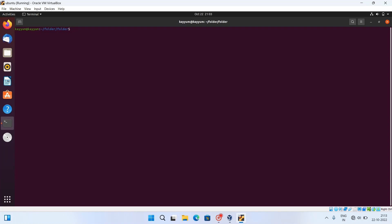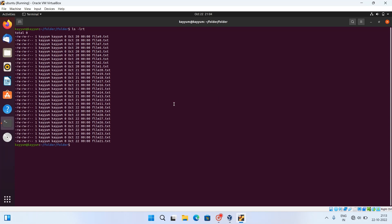In that case we need to do it manually, using a combination of commands that will help us delete files older than certain dates. Let me show you how many files we have and their timestamps. As you can see on the screen, we have files from October 20, October 21, and October 22, which is today's date.